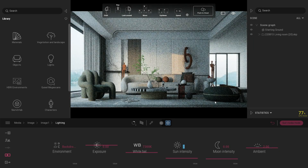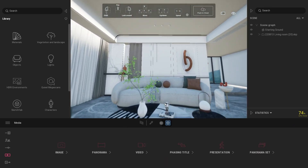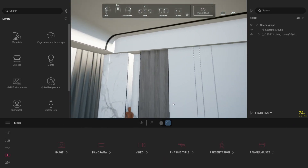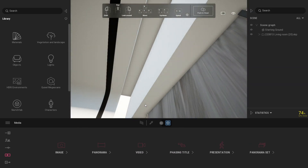Take note that this is for rendering image settings only. Now it's time to modify our interior scene.